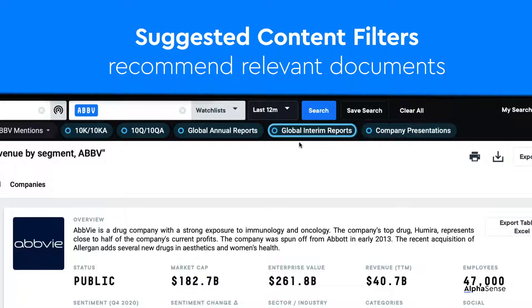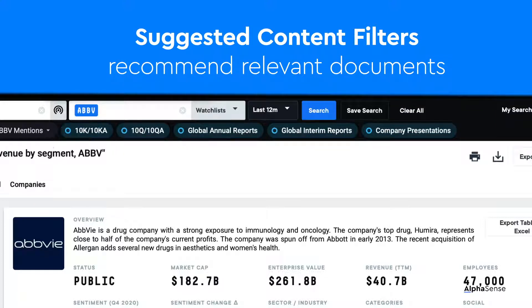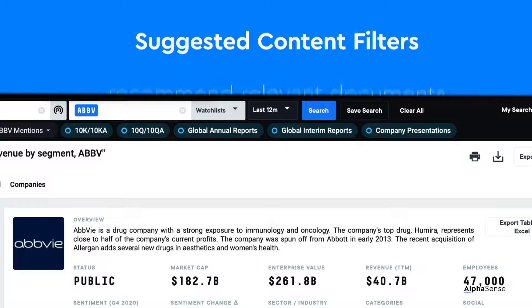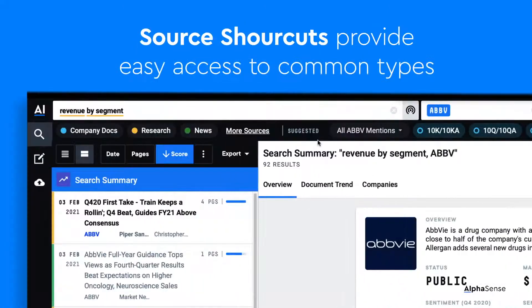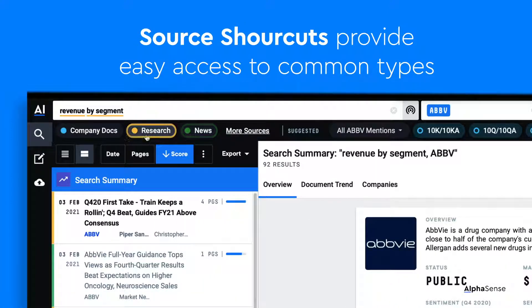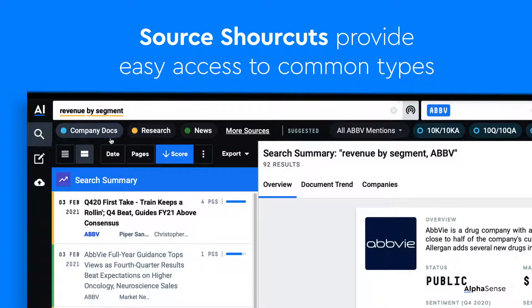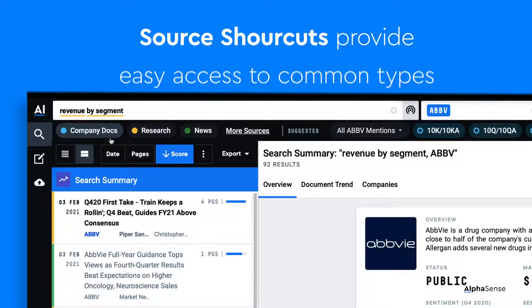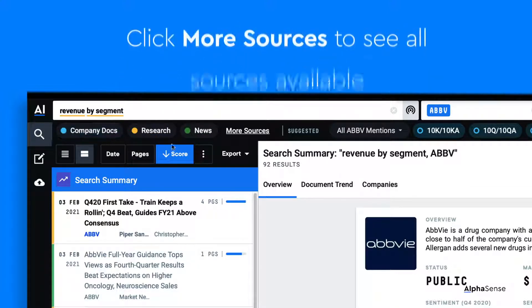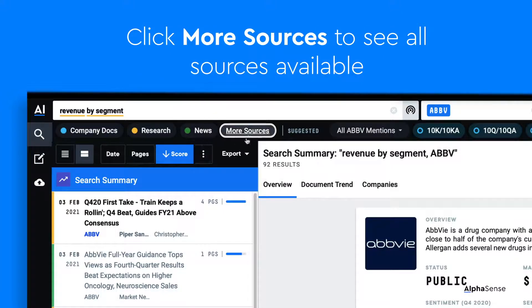These suggested filters on the right will recommend the most relevant documents based on the keywords and/or companies in your search. The source shortcuts on the left will give you easy access to company documents and other high-level content groups. To see all sources available to you, simply click More Sources.